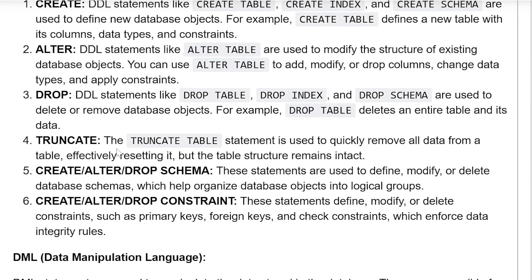DROP. DDL statements like DROP TABLE, DROP INDEX, and DROP SCHEMA are used to delete or remove database objects. For example, DROP TABLE deletes an entire table and its data.